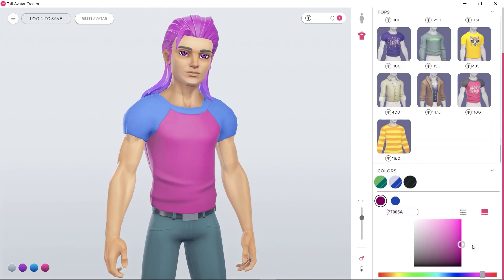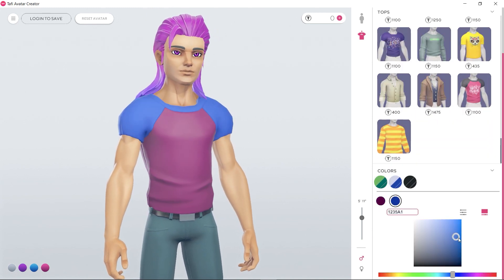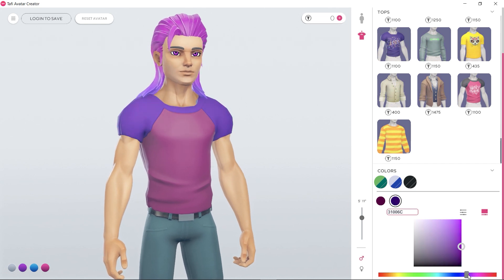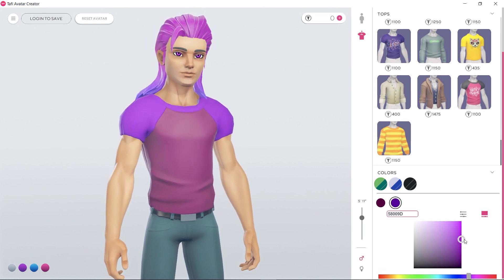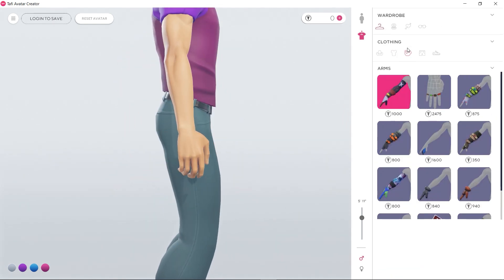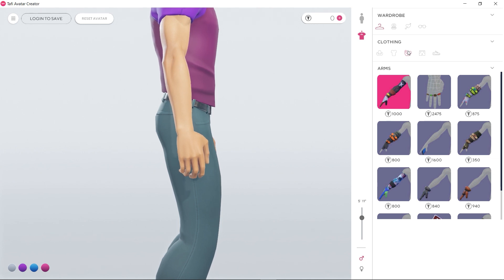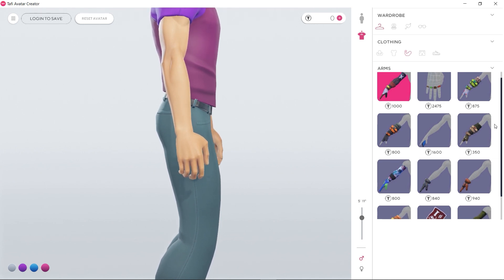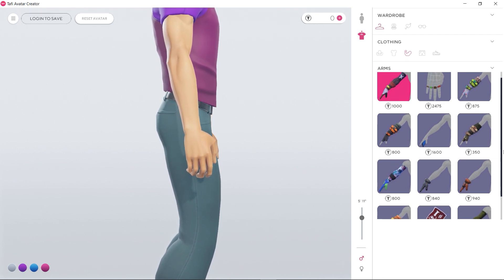For now, I'm going to stick to the default t-shirt, but I'm going to change the color. You can even accessorize the arms, which should be really cool in VR, since you won't need a mirror to appreciate that, but I'm going to keep mine bare.